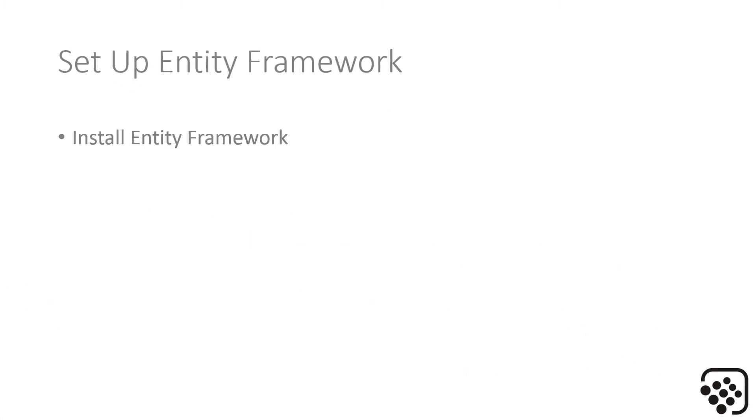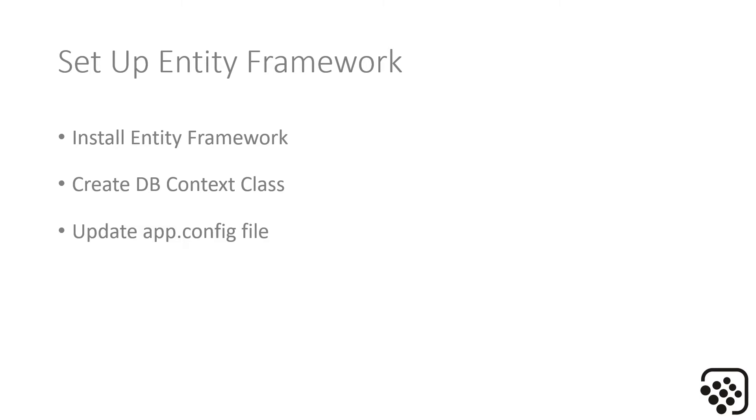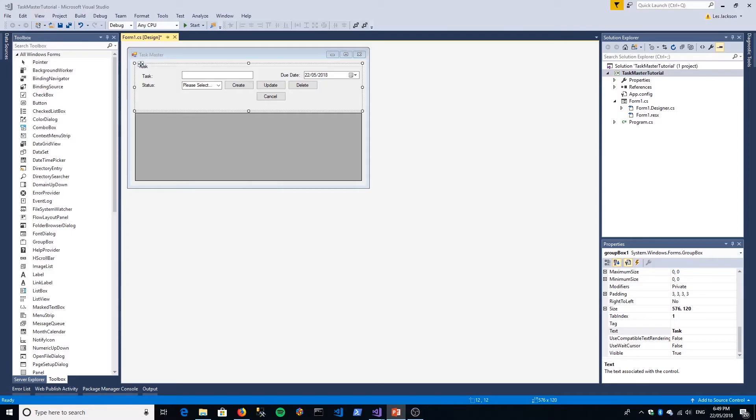Okay, so now we're on to Part 2, which is more interesting than setting up a form. We're going to set up Entity Framework. In this section, we are going to install Entity Framework, create the DB context class that's key to this whole thing, update our app.config file which holds our connection string to our database, and we're going to enable migrations.